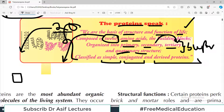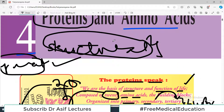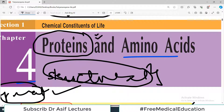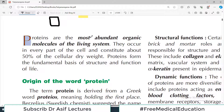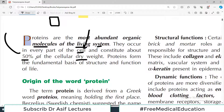Today's video is going to be a preliminary introductory video so that you know what proteins are. In the next video we will start details on amino acids and further protein components. Proteins are the most abundant organic molecules of the living system. They occur in every part of the cell and constitute about 50% of the cellular dry weight. Proteins form the fundamental basis of structure and function of life.